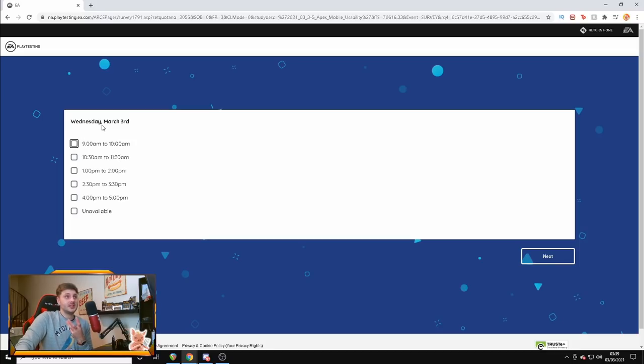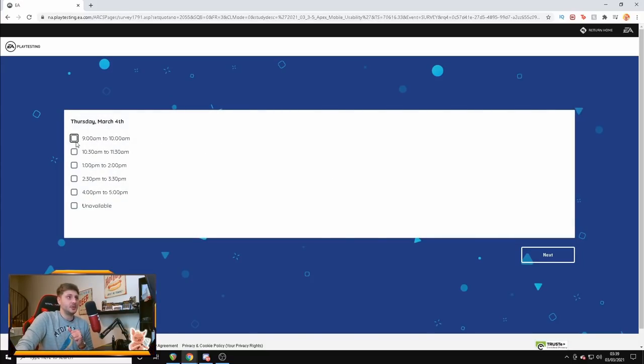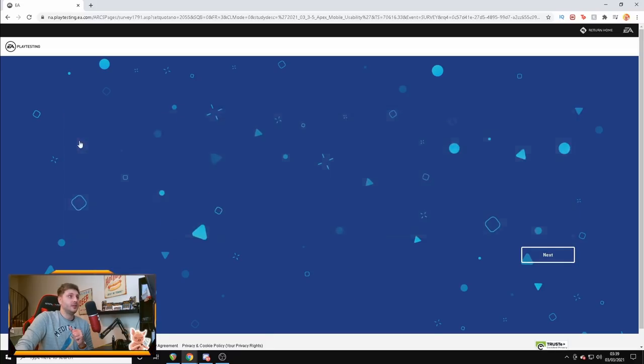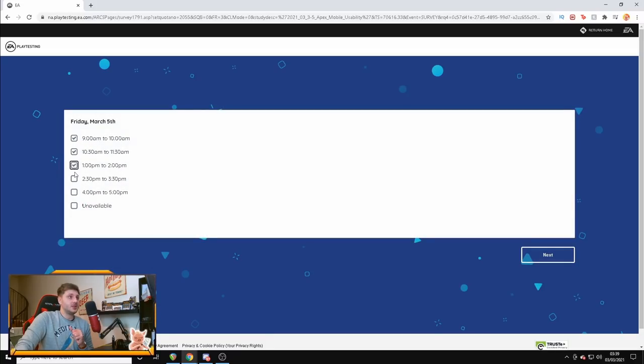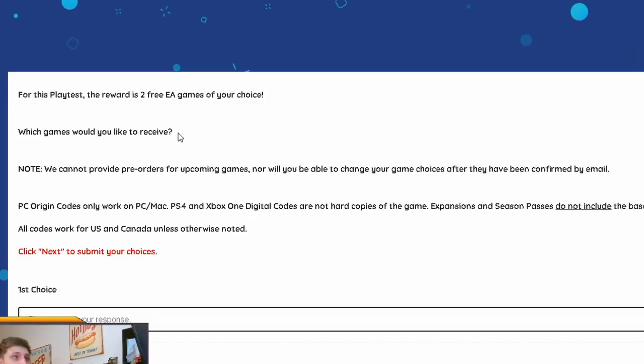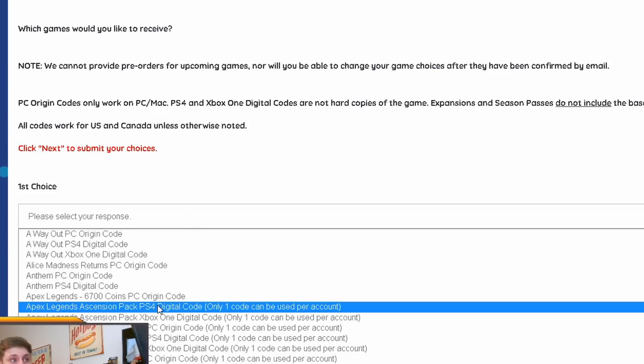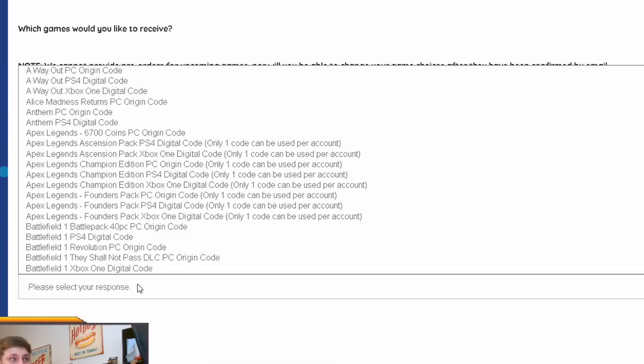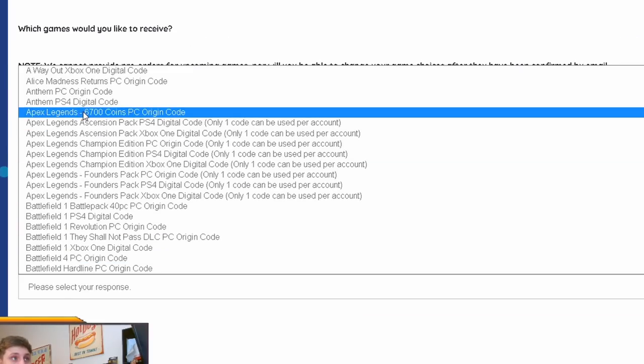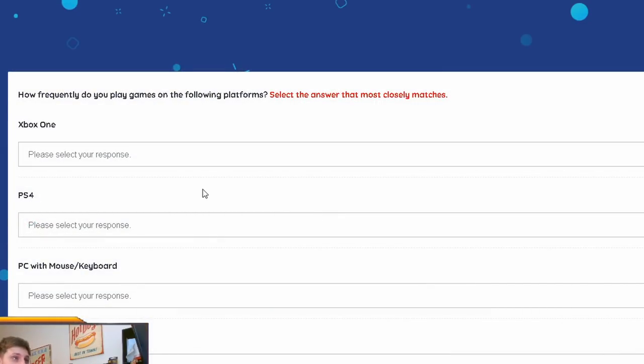So, for Wednesday, March the 3rd, which is today, I'm just going to put all of them. I would put all of them as well, guys, to give you a better chance of actually playtesting Apex Mobile. Thursday, let's just click all of those. Friday, let's just click all of those as well. And it'll say, for this playtest, the reward is two free EA games of your choice. Which games would you like to receive? I don't really care what I receive, so I'm just going to put some random games in there just to show you what sort of what to put on yourself.